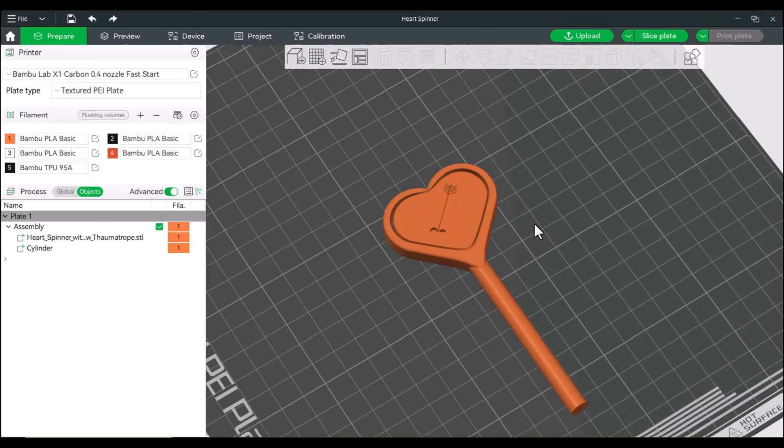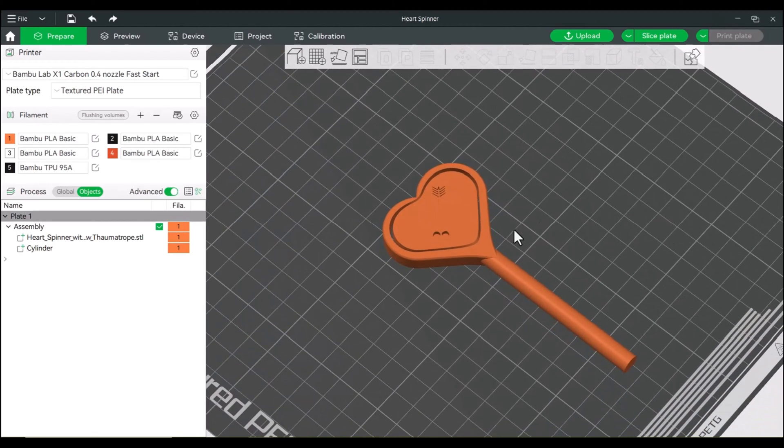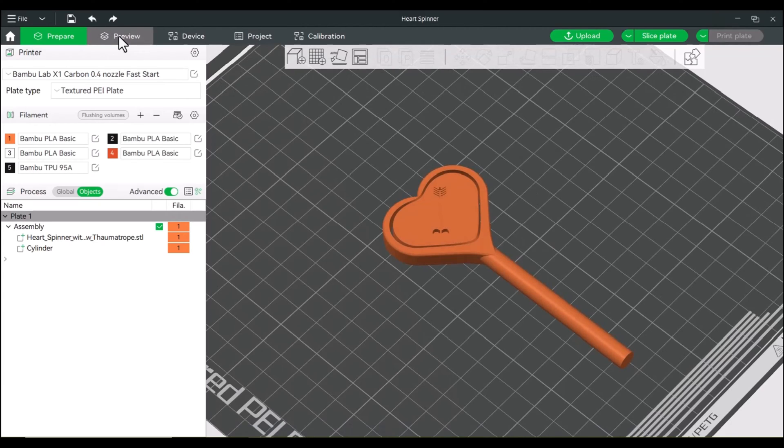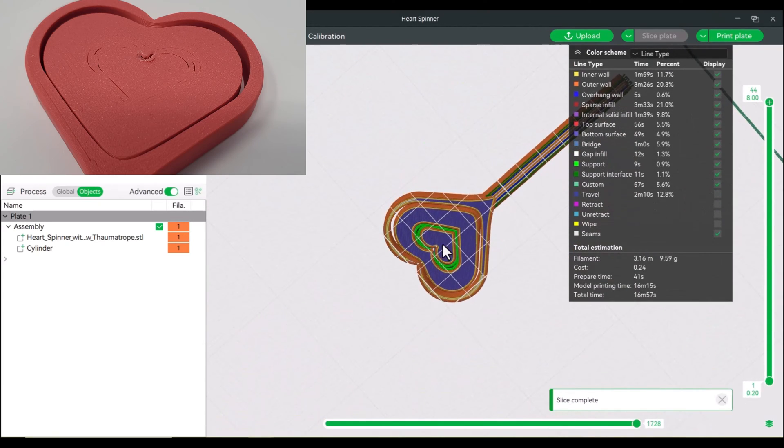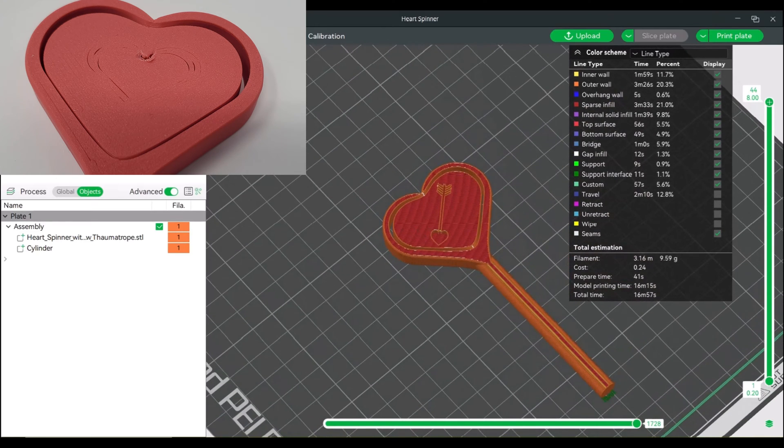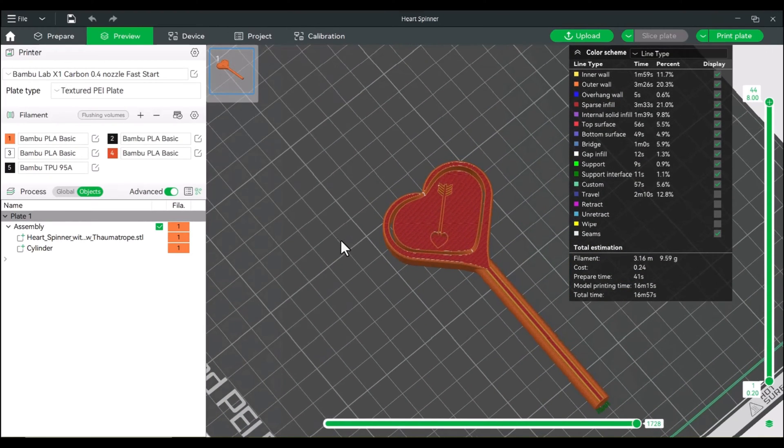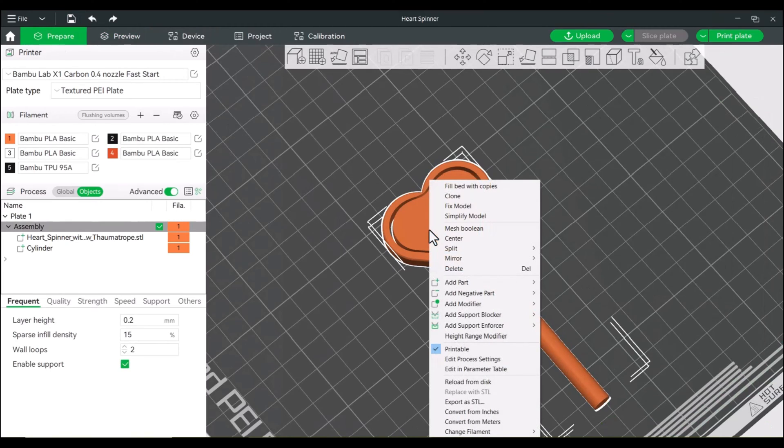Okay, so after that first one, I realized I hadn't made a mistake. Since I turned on supports, it actually added supports underneath where part of this heart goes, which I could usually just pop out. But let's actually go in and block those supports. So a really simple way of doing that, we're just going to right click on our model.